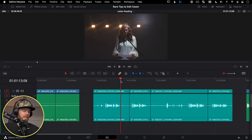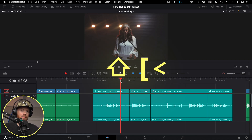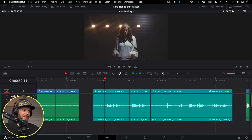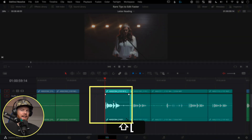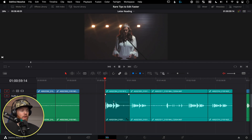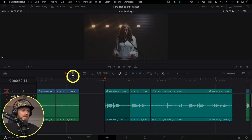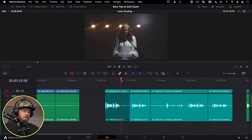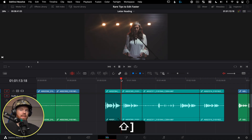Go over here with the playhead right at the beginning of the line about to be said, hit Shift+Left Bracket and it tidies everything up. In selection mode it won't ripple, but if you go to Trim Mode — T on the keyboard — it will ripple and tidy up the sequence entirely. Hit Shift+Right Bracket to shorten the tail.